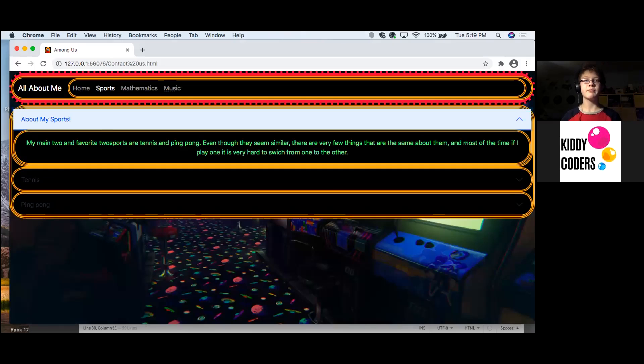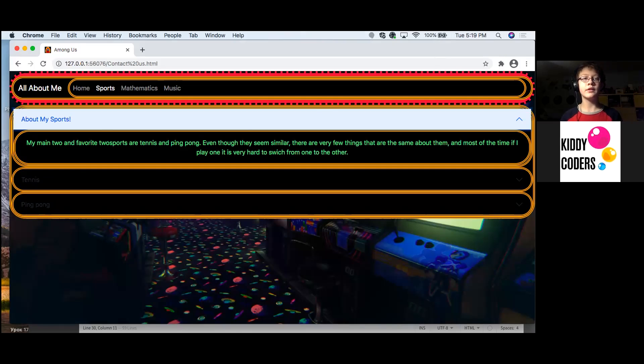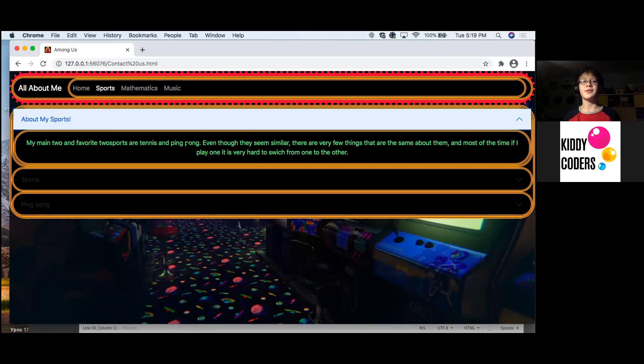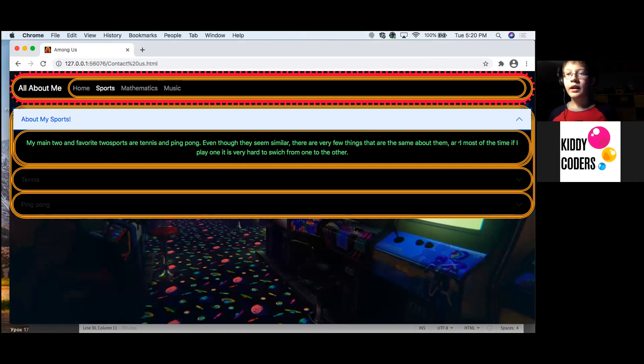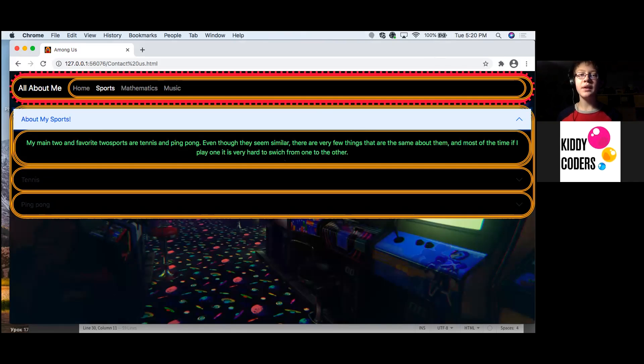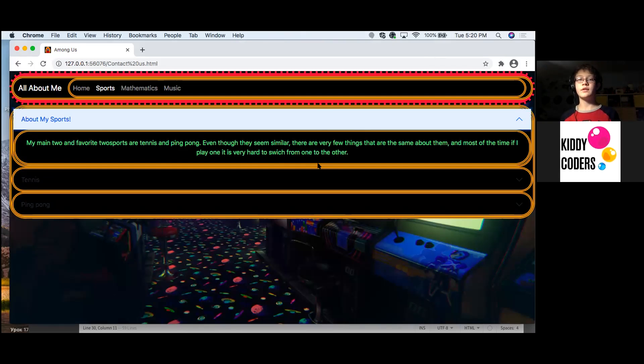About my sports. My two favorite sports are tennis and ping pong. Even though they seem similar, there are a few things that are the same about them. And most of the time, if I play one, it is very hard to switch from one to the other.